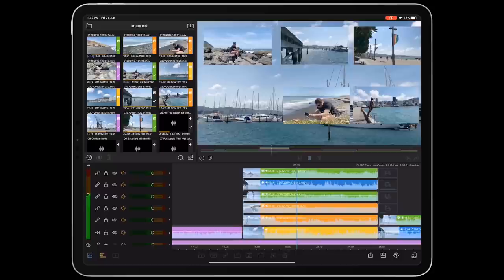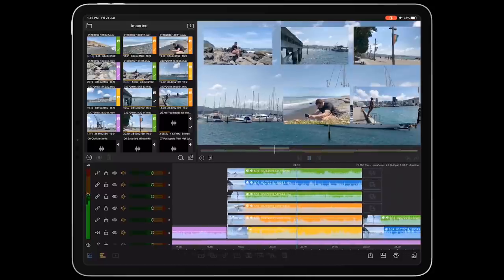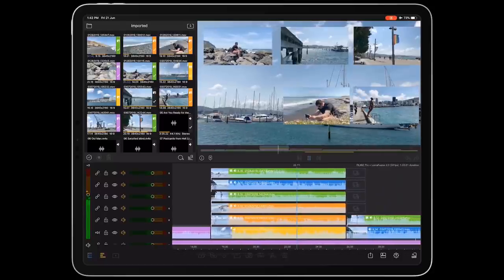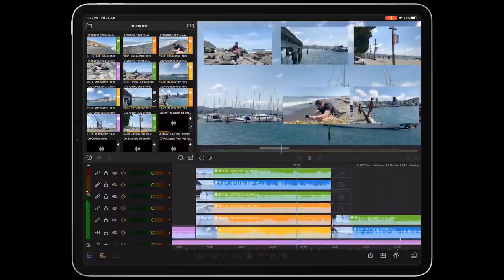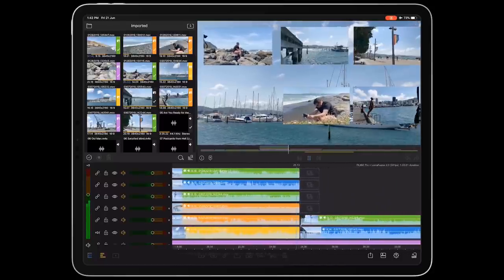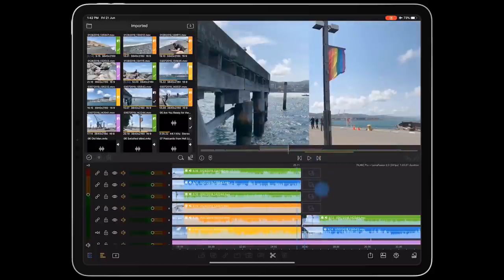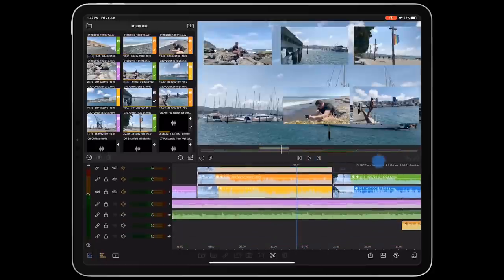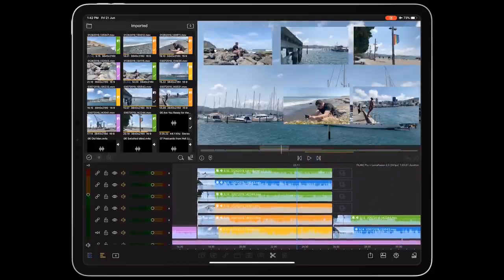This is something that my dedicated high-end desktop computer running Premiere can't even do, so it's absolutely astounding to see this type of performance available on a mobile device.